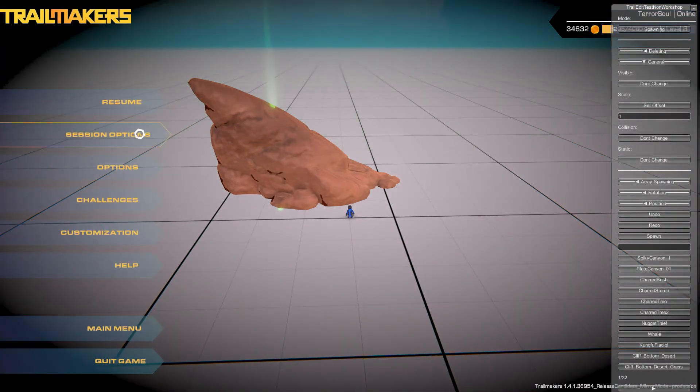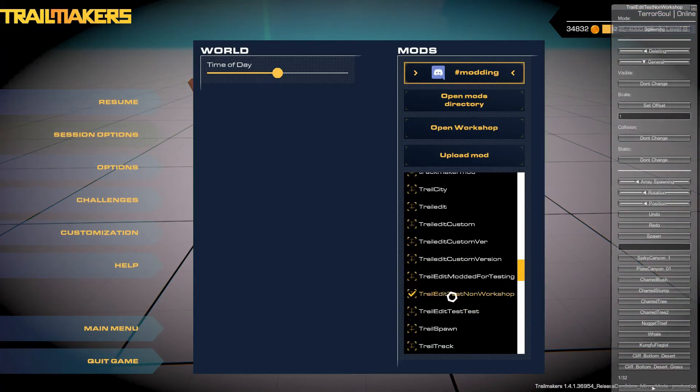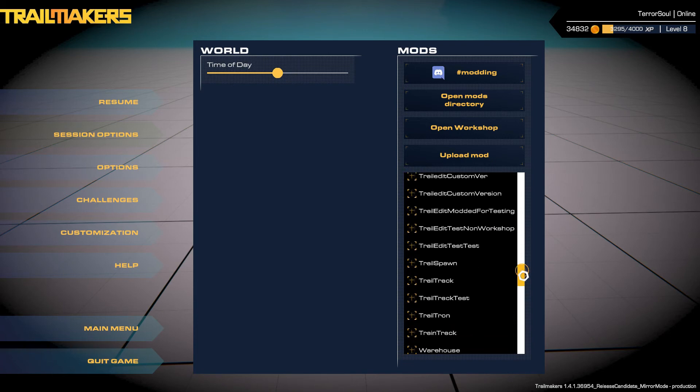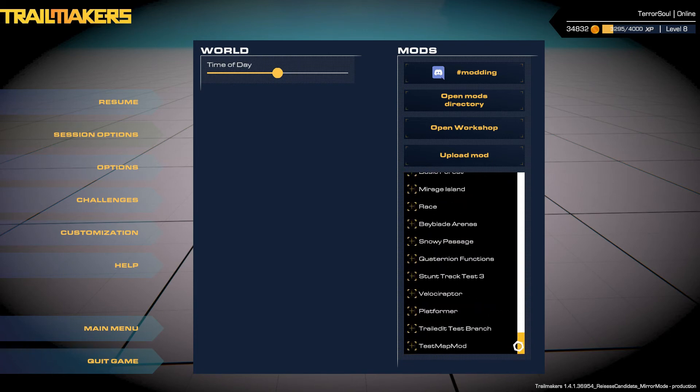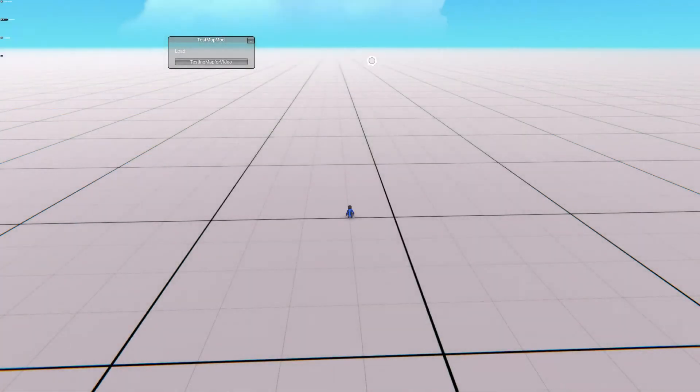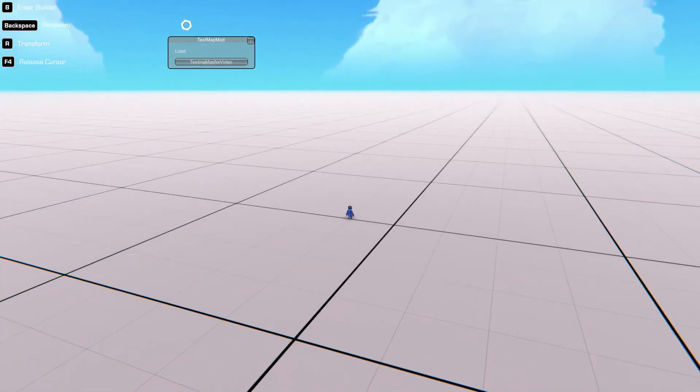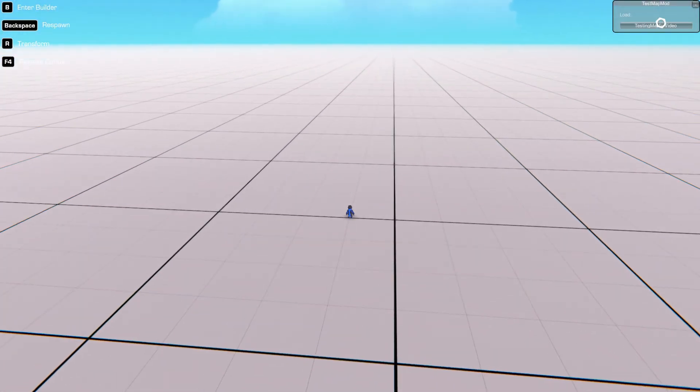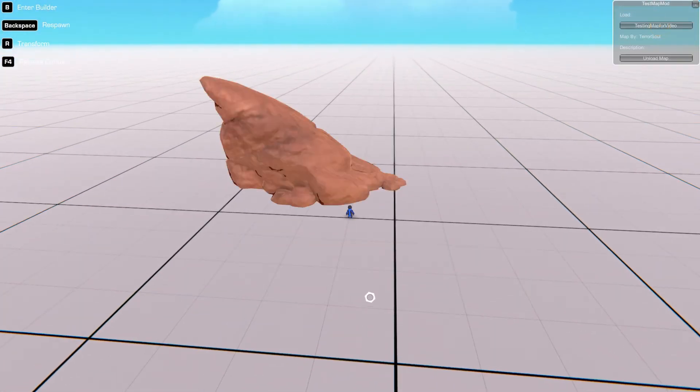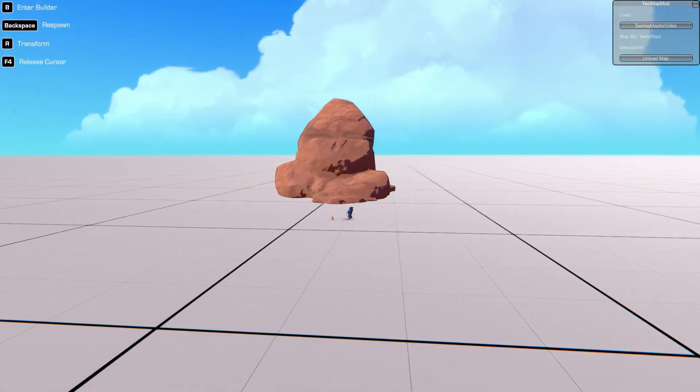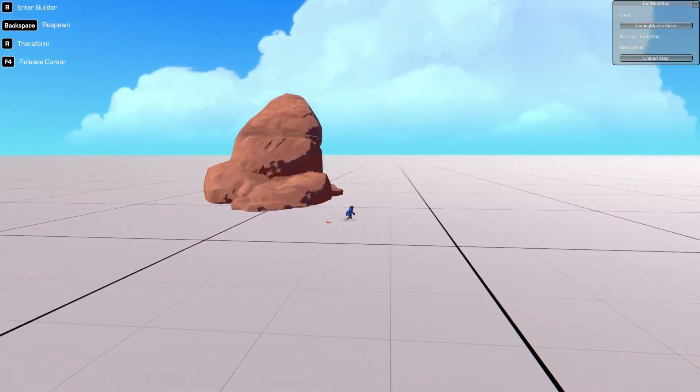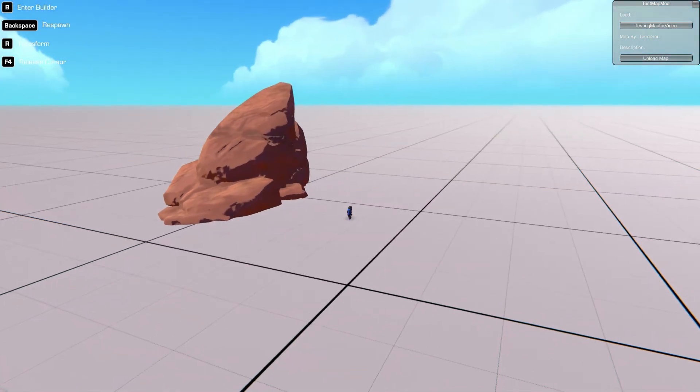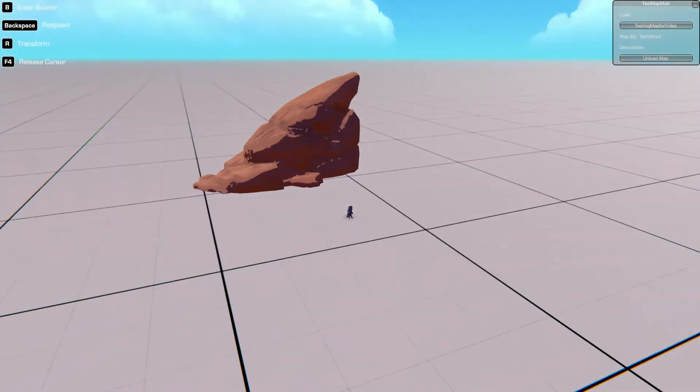When you're in game, go ahead and disable TrailEdit. Then your latest mod should be at the bottom of your list, which is test map mod. For example, we load it up here and we then press this button here, and there we go. It's loaded that rock which was saved within TrailEdit within a map file.